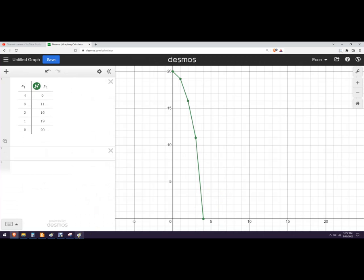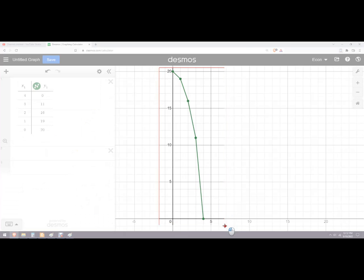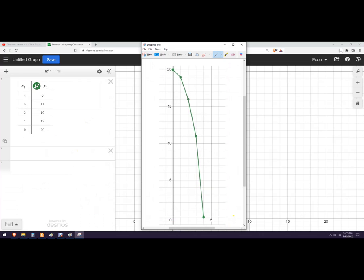And then you can take a screenshot with whatever screenshot tool you want. And then, now I've got it. And then what I can do is I could just draw it. This is drums. And this was cars.